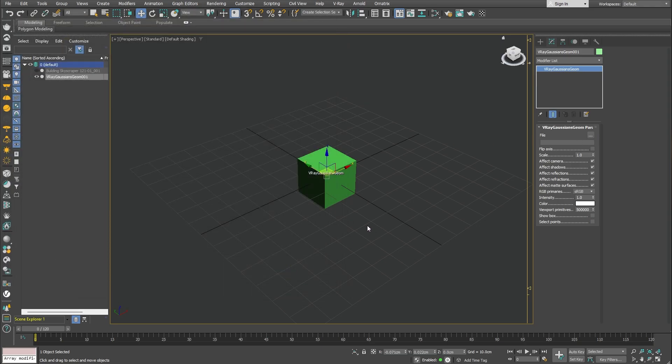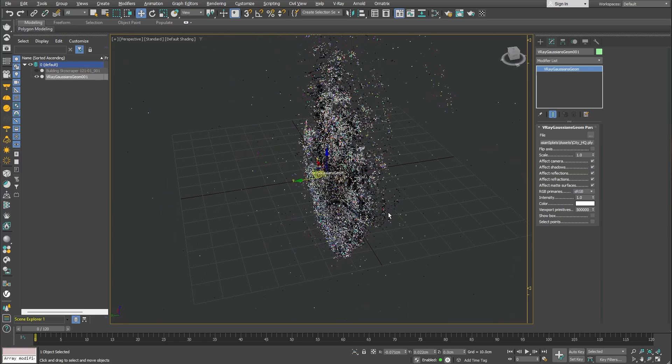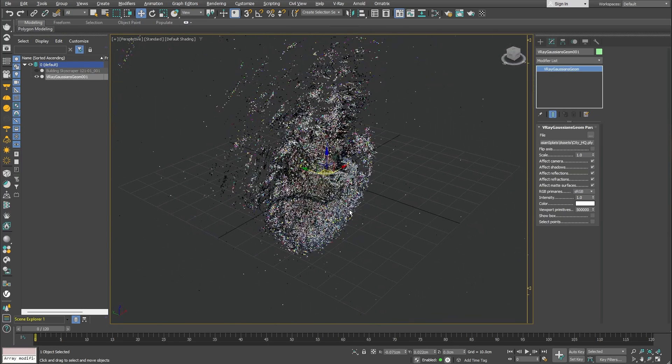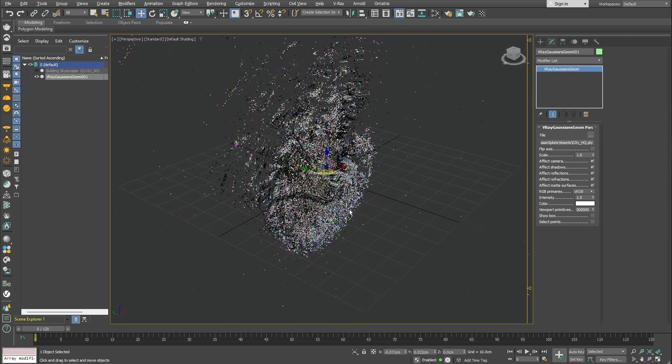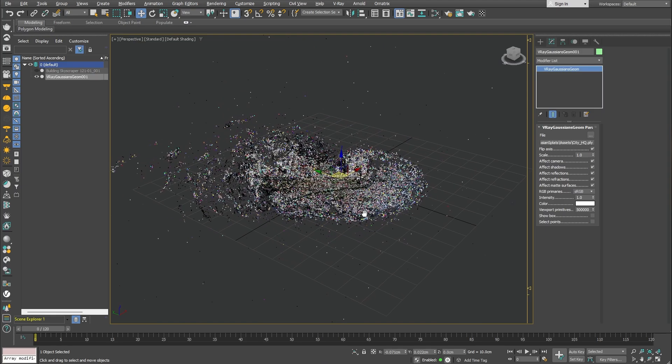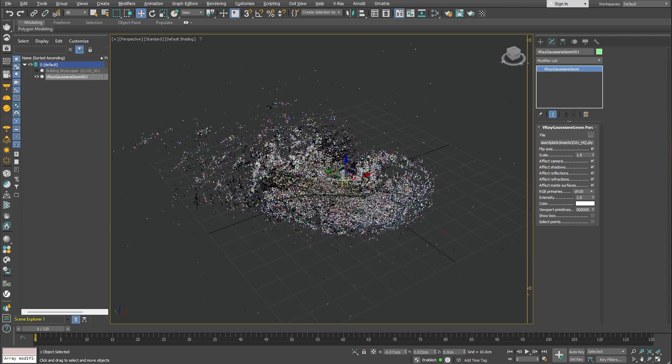Depending on where we've exported the file from, the orientation might be different, just like in our case. We can check the flip axis option to display the object correctly. Great! We've successfully loaded our Gaussian splat scene.